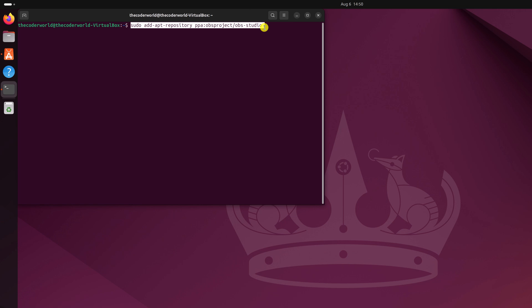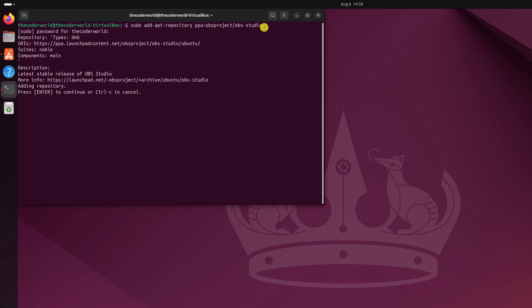Don't worry about the terminal command, I will provide this terminal command in the description box. Now hit enter key, enter your Ubuntu system password and wait for the installation process to complete.